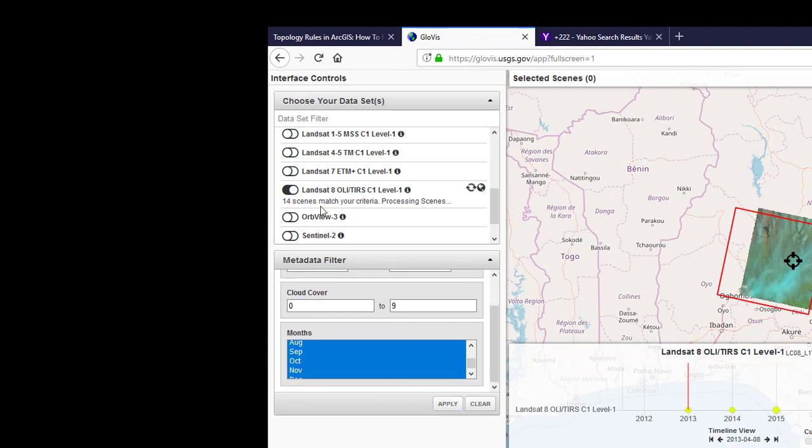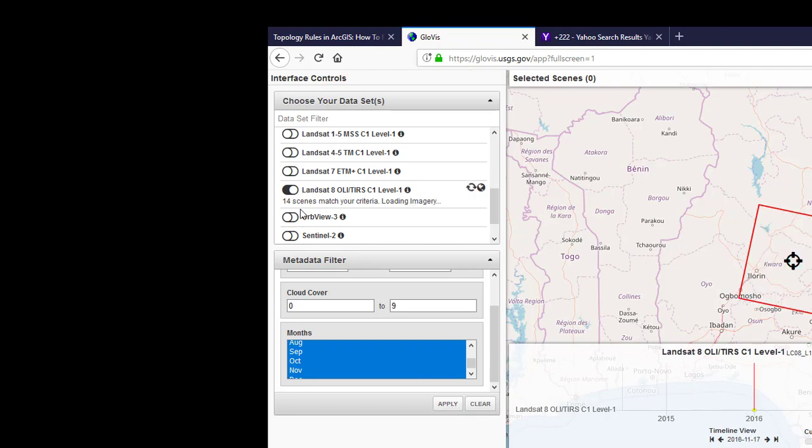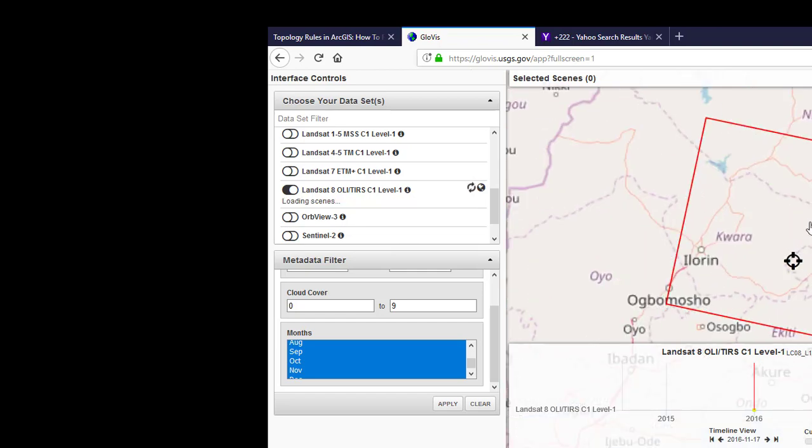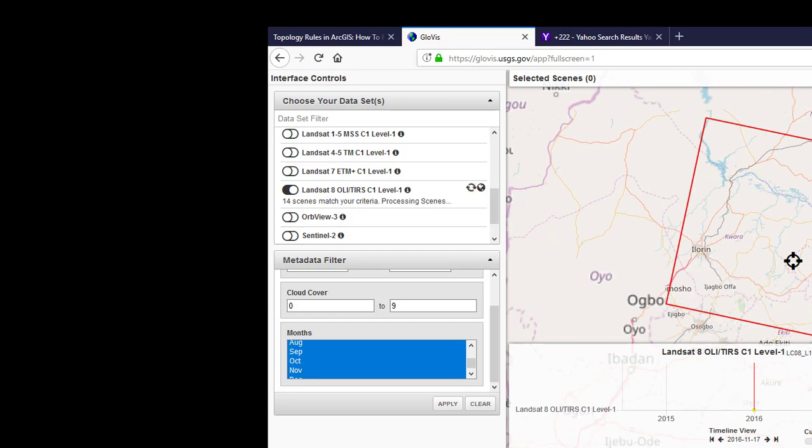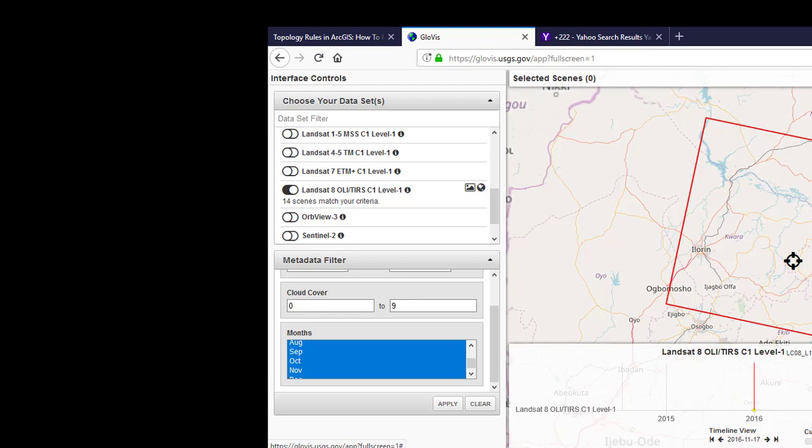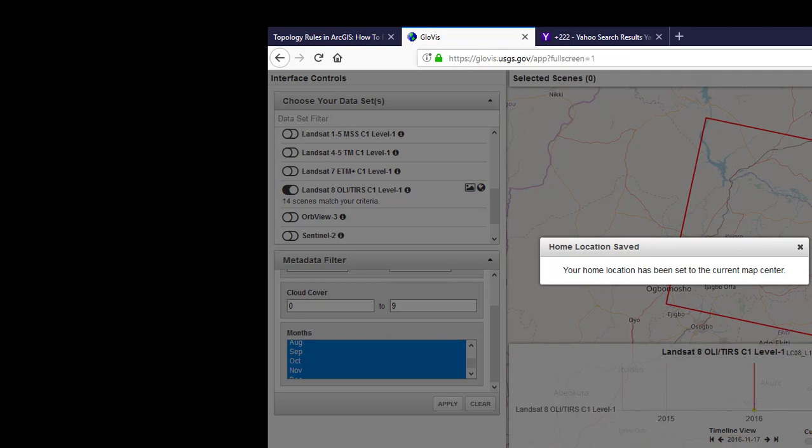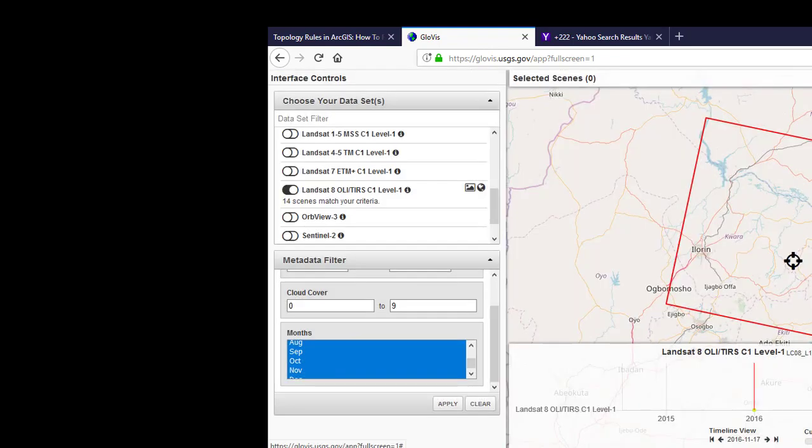Now it's down to just 14 scenes. Now it has removed all the images with cloud cover. Now actually this is the area I'm interested in for now, but how do you get to this area? By default it will take you to an American environment, but how do you get it to your place of interest? There are so many ways.